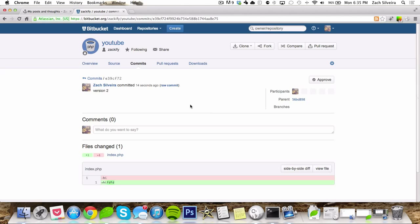So yeah, that's pretty much it for this video. Basic, getting into git. So if you guys have any questions, let me know in the comments. Thanks for watching.